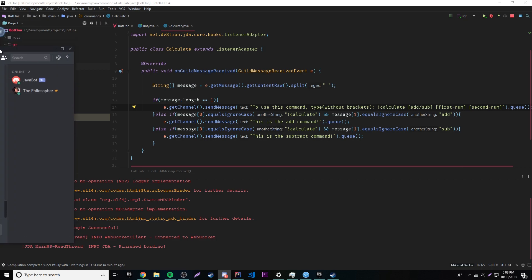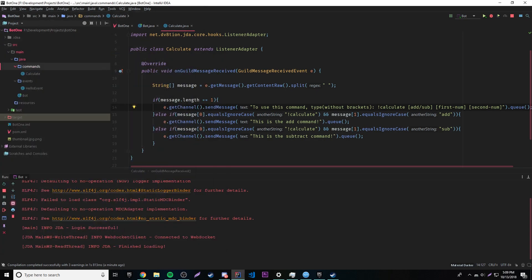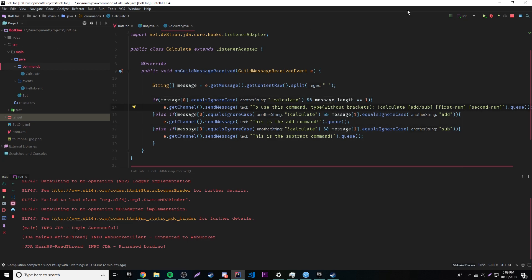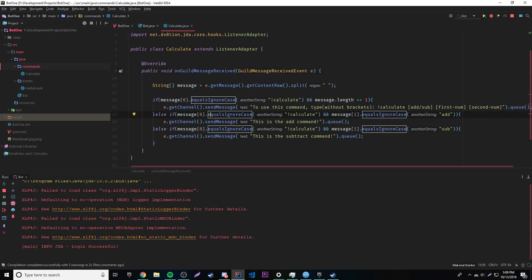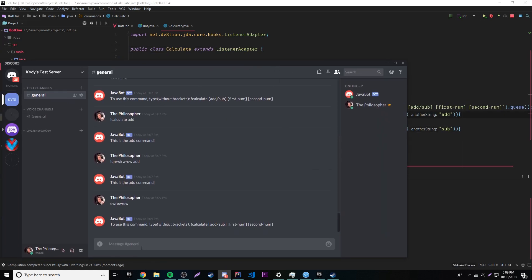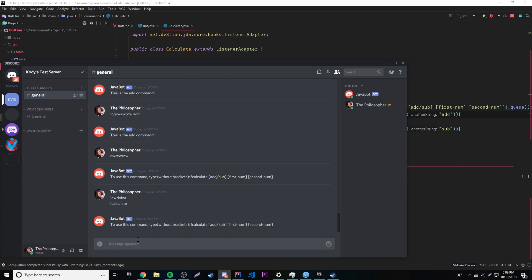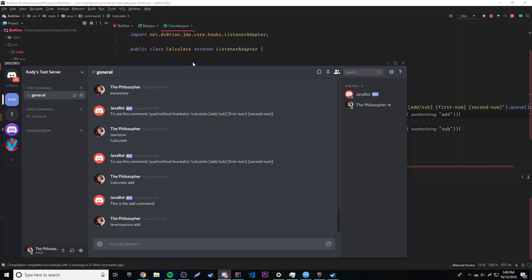And up here too — if any other word is typed, it'll show the usage message. Let's restart and test. Now if we type 'blah blah blah', it doesn't trigger anymore. Calculate by itself shows the usage. Calculate add works. A different command with add doesn't trigger it. Now it only works for the calculate command specifically.